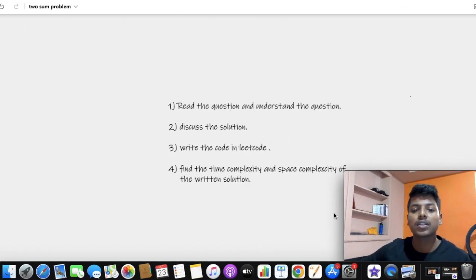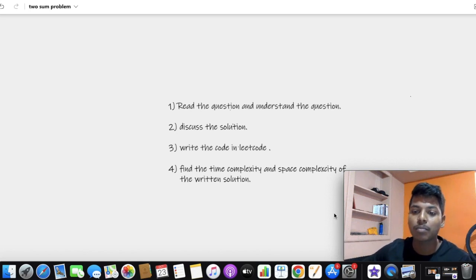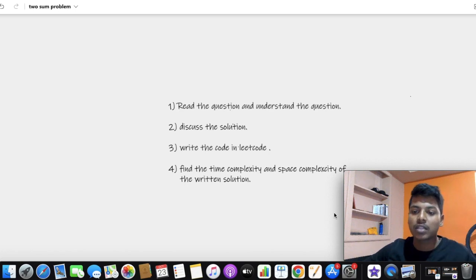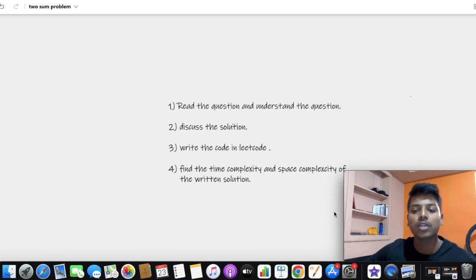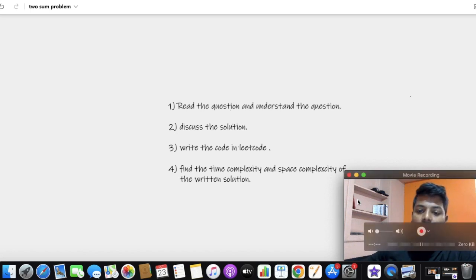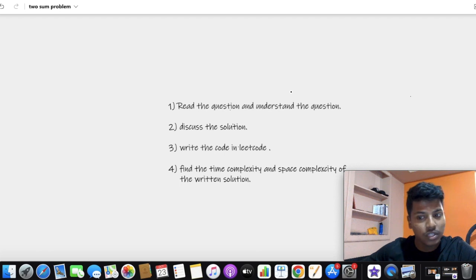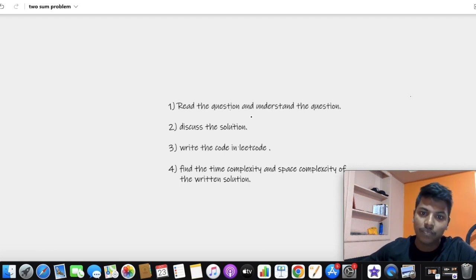The most important thing about this problem is, if you want to analyze the problem, you can analyze it by asking small questions. Then you get the question and understand the problem. So if you want to solve this problem, I want to explain it as well. I want to read the question and understand it. We will try to study the question and then we will try to solve this problem and find the solution.